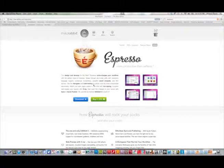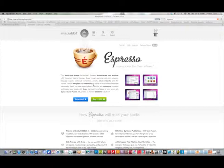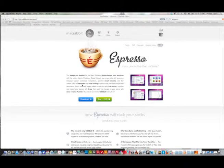Expresso was developed by a company called MacRabbit and it is currently available on MacRabbit.com for purchase or demonstration. Now that we cover some particulars about Expresso, let's fire it up and see what this application can really do.